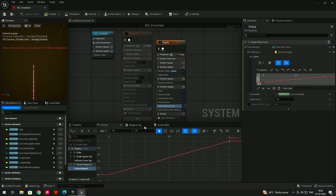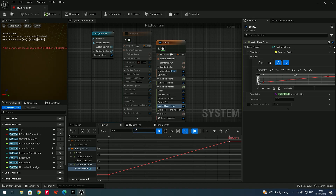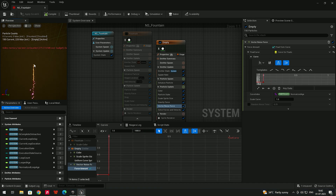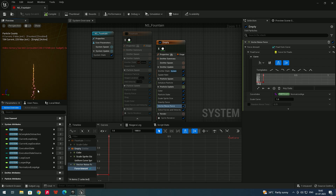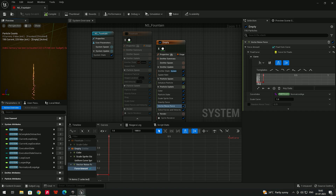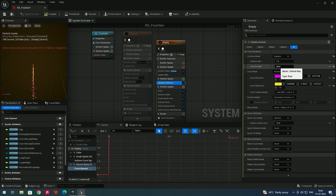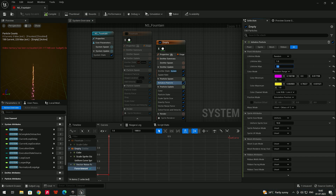With the reversed curve, whenever particles are born the force will be zero, and after one frame it goes to one. If I give the value a thousand, the force starts at zero and at the end it reaches a thousand. Let's go to Initialize Particle and decrease the lifetime — set it to about two — to see the effect better.